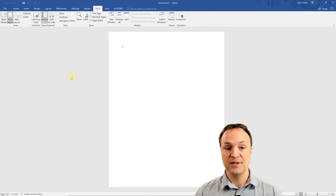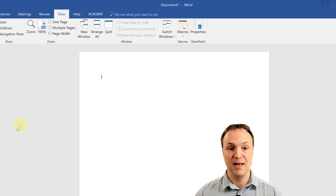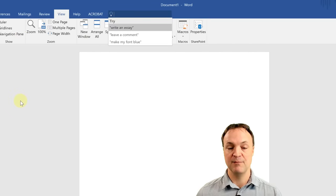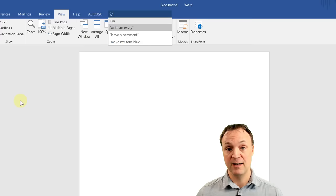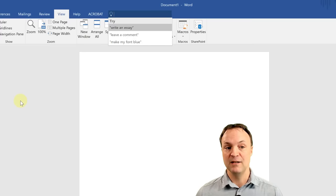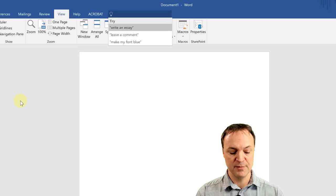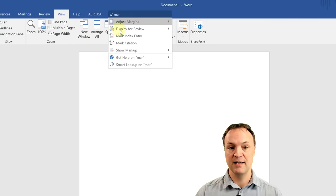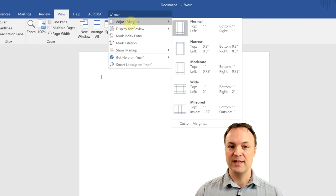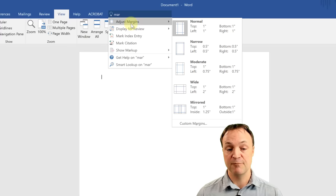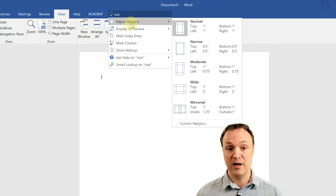One more thing before we start inserting text — look at the 'Tell Me' feature. If you're ever looking for something, start typing it in and it can find things very quickly even if you can't remember the name. For example, if I didn't know where the margins were, I just type 'Mar' and you can see right away it gets me to that point. This will save you a lot of time across all Microsoft products.